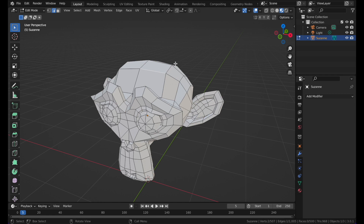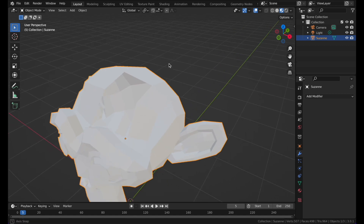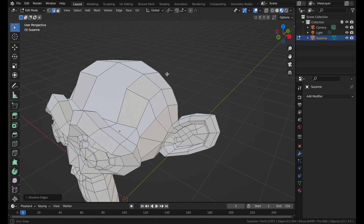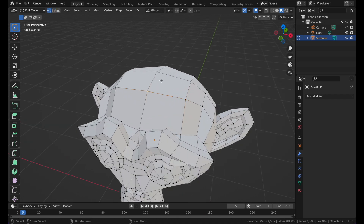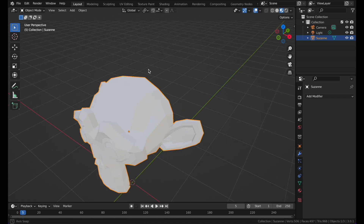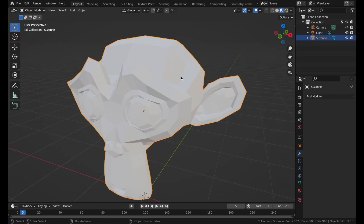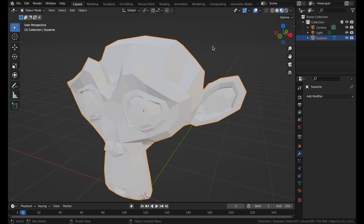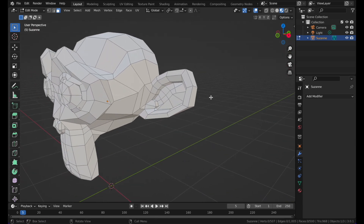If you want to delete individual lines on the monkey, press X and then press Edges. You see it has deleted the edge. You can also press Dissolve Edges and the edge is gone. You can do the same with vertices — select a vertex, press X, and dissolve. You can do the same with faces as well. You can press E to extrude, G to move, S to scale.